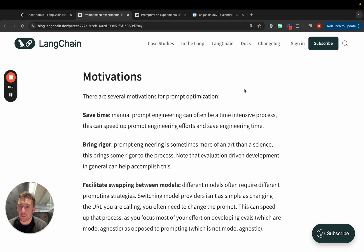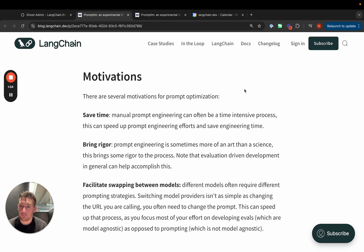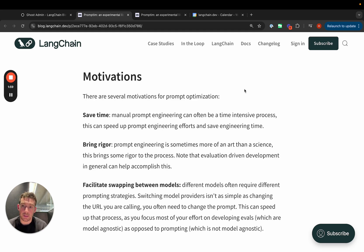We've heard people asking for prompt optimization for a little while now. There's a few reasons for this. First, it can save time. Prompt engineering can take a lot of time and the idea of automatic prompt optimization offers to save some of that time.